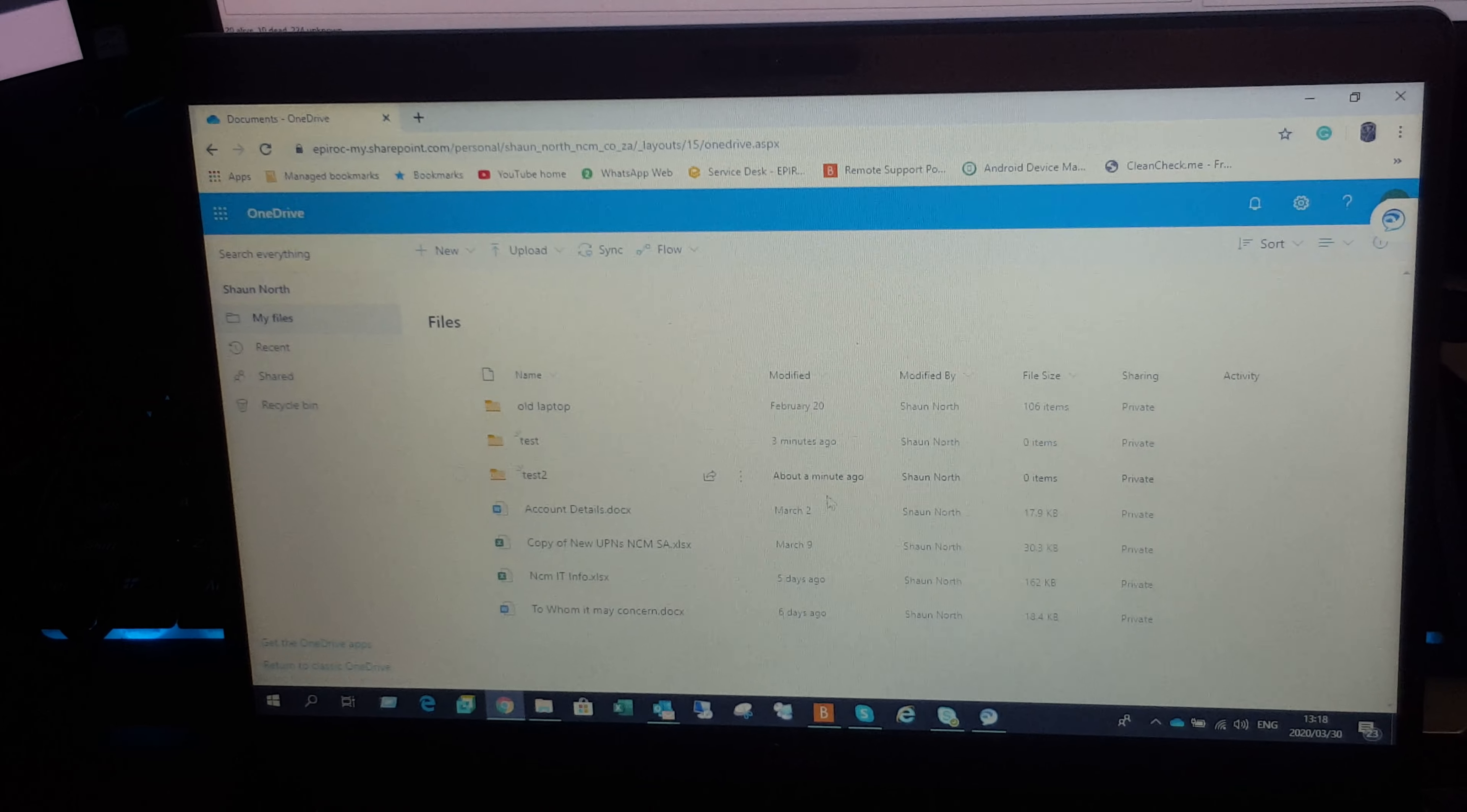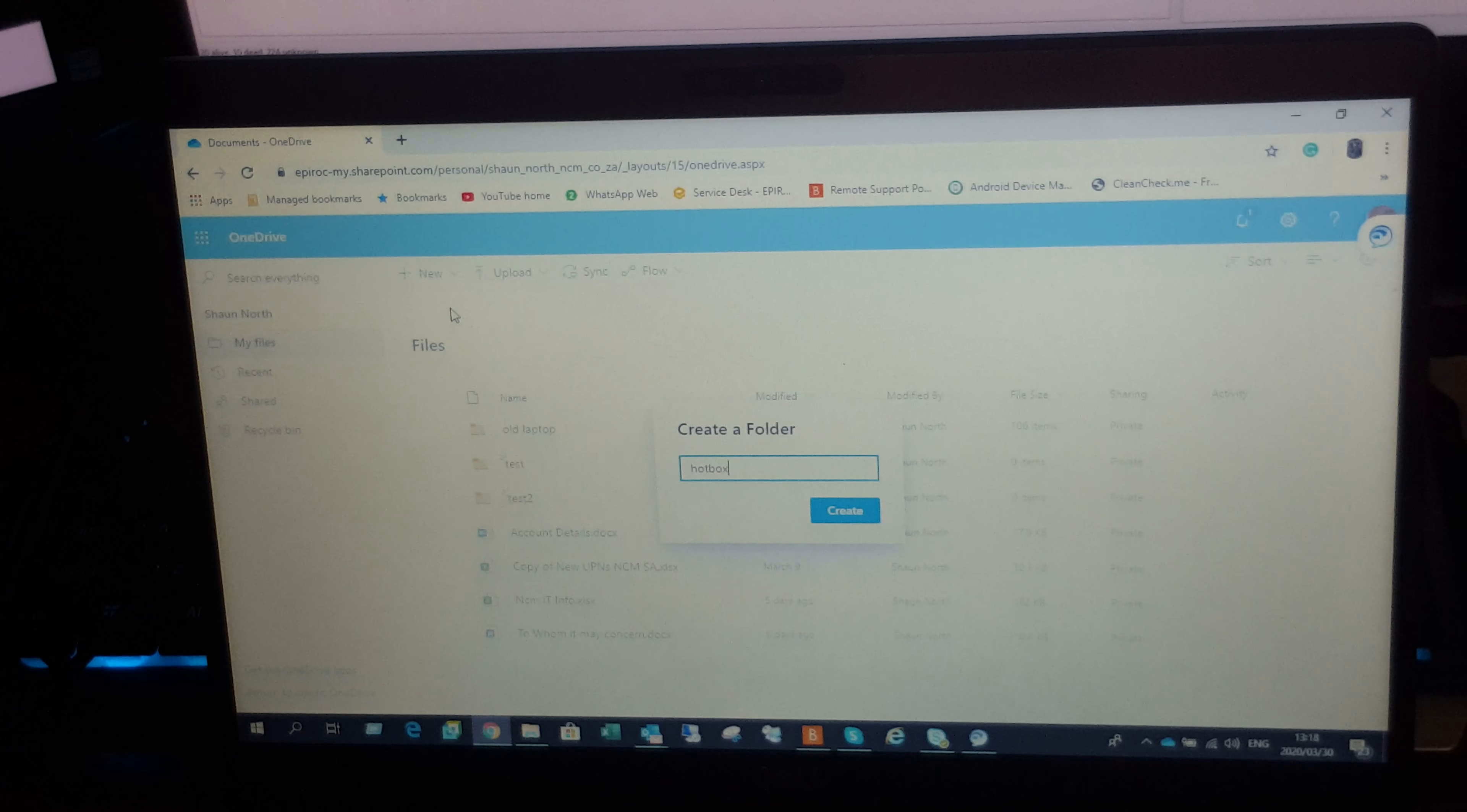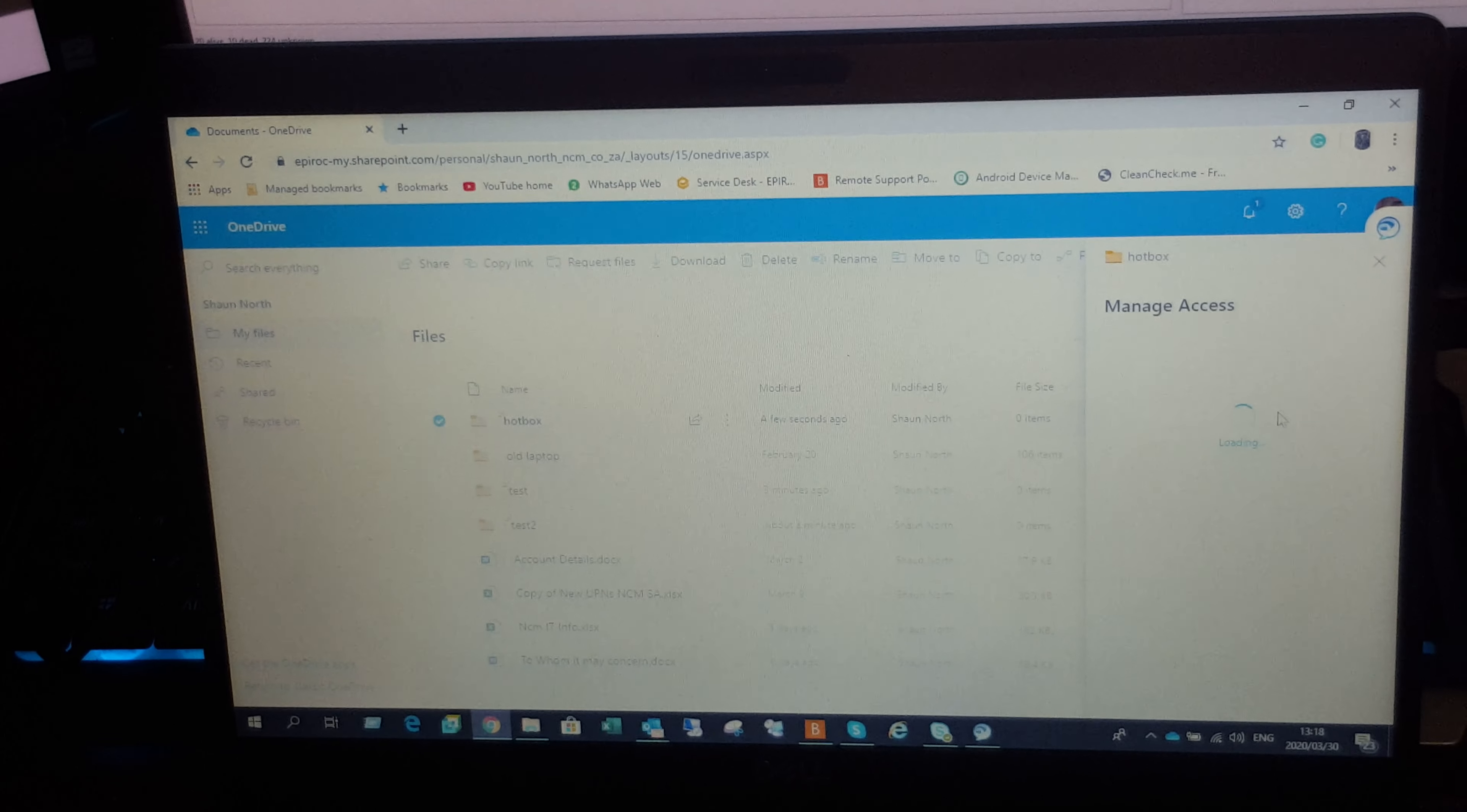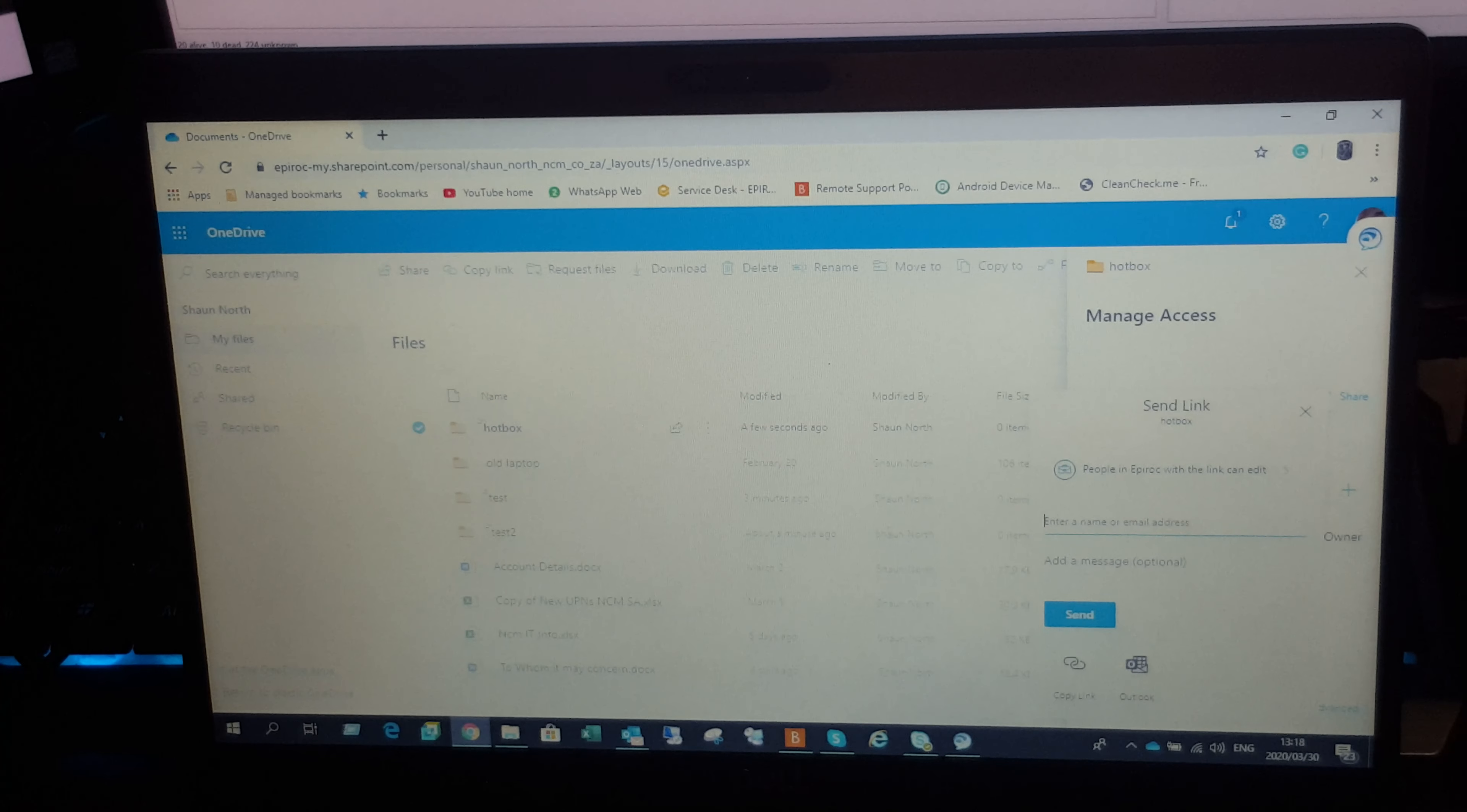Once you have all these folders listed, you can say new, call it, say, instance hotbox, click on create, click on sharing, and then click on the share button. This will allow you to share it with multiple people.